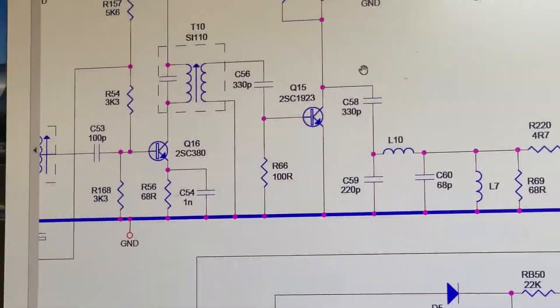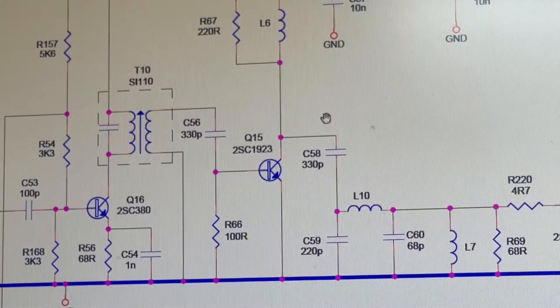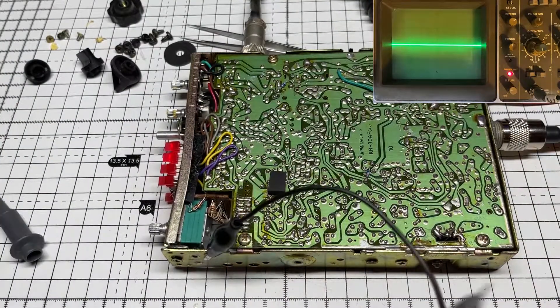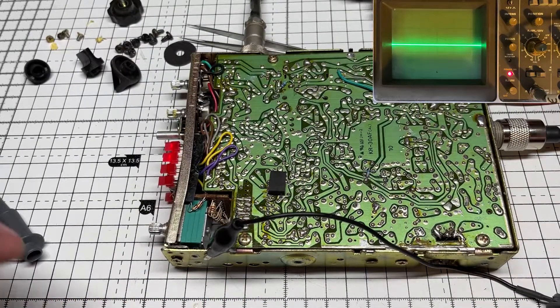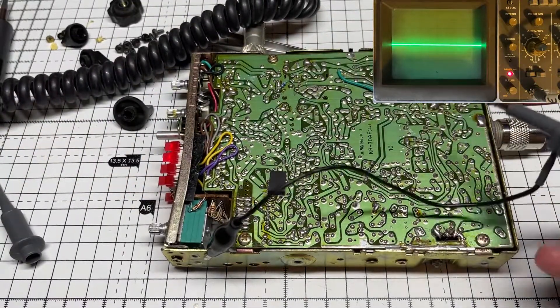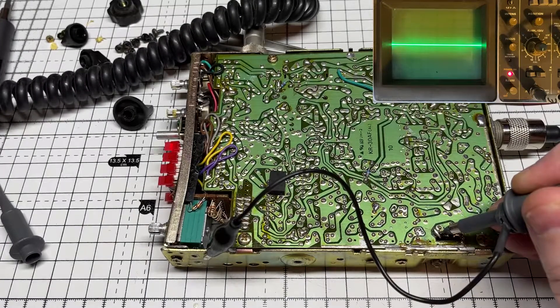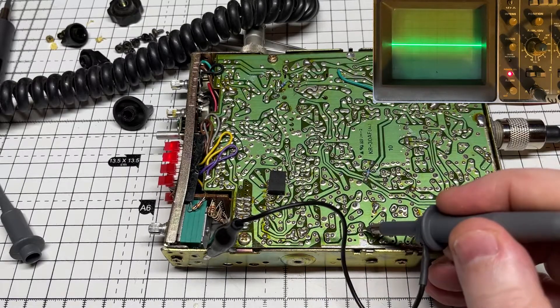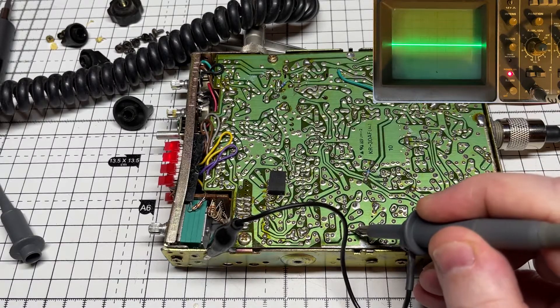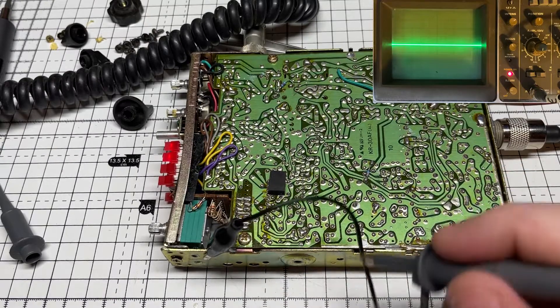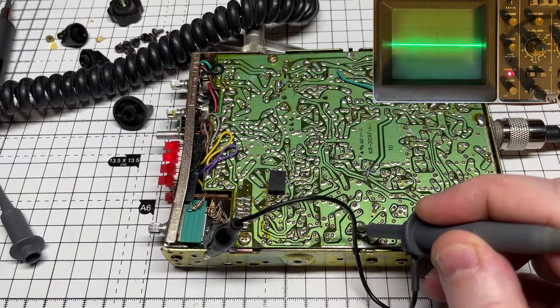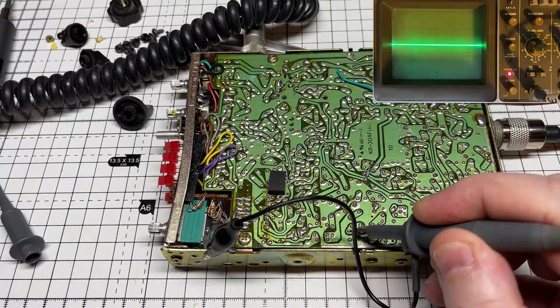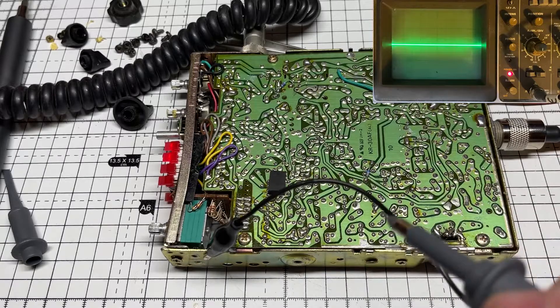First things first, let's have a look at the pre-drive, see whether we've got any RF output on the pre-drive. And again, nothing on the base of the final output. Let's go down to the pre-drive and nothing, nothing at all. Not even a glimmer of RF power. So we need to investigate a bit further.